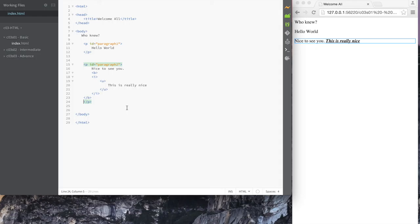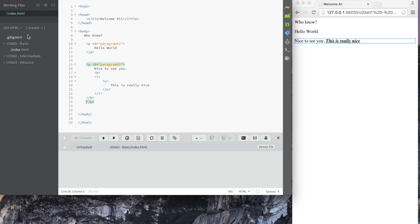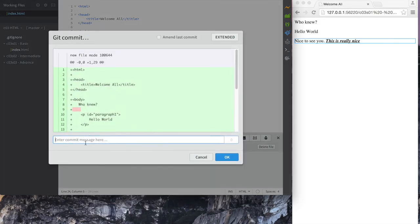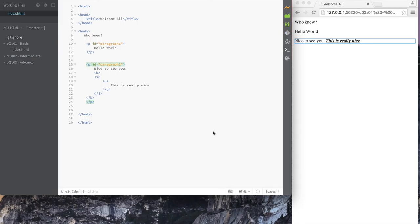Now we understand a basic HTML document, and I encourage you to try and update your document to look like this. One of the things I'll do before moving on is create a Git project in here. Because we went ahead and installed Git, why not initialize it? I'll do a Git init inside of the HTML directory. I'll check in the file and type a commit message — 'initial check in'. It says nothing to commit, working directory is clean. That's all there is to it.